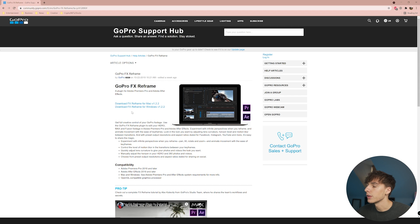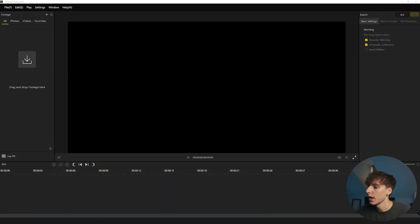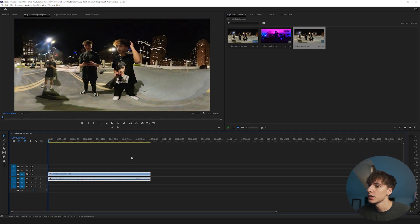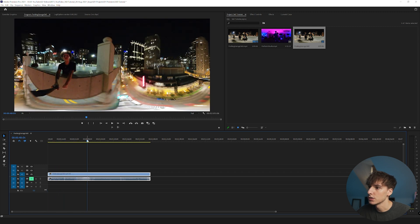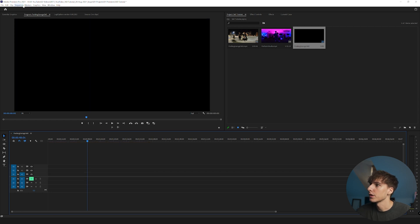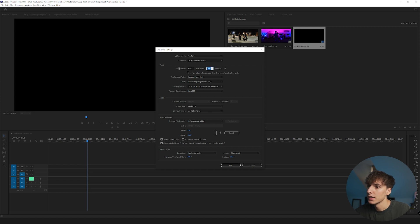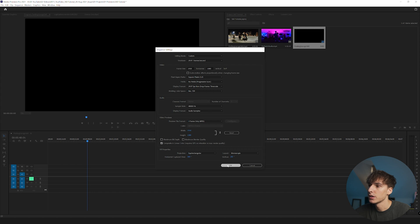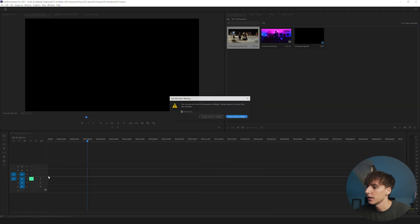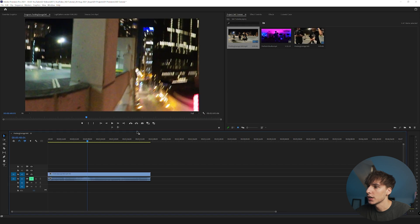Once you've transformed your footage into a video file, go to the GoPro website — I'll have the link below — and download the GoPro FX Reframe tool, available for Mac or Windows, and it works in both After Effects and Premiere. Install it, then open Premiere and drag your footage in. It's going to look weird — like two cameras stitched together — so go to Sequence Settings and change to 1920x1080, 16:9. Then drag the footage back in and keep existing settings so it doesn't stretch.